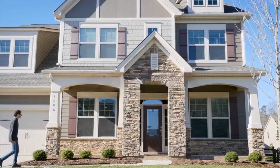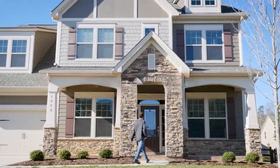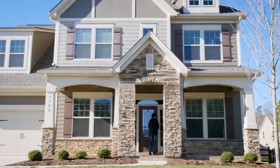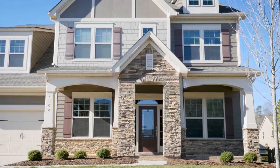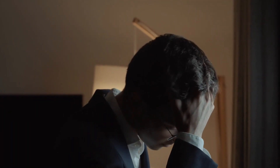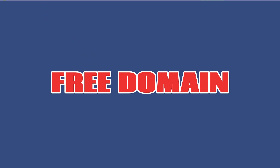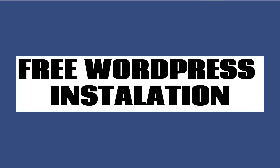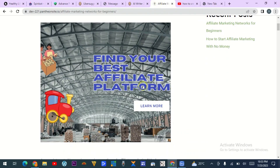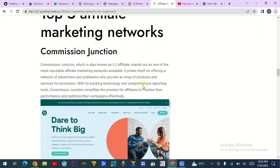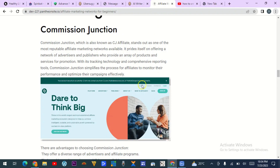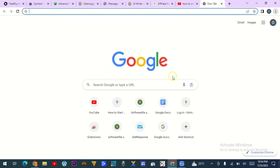I wish to have an online presence but unfortunately I don't have money to build a website. I don't even have money to buy a domain, neither do I have money for hosting. Don't worry — in this tutorial I want to walk you through step by step on how to get a free domain, free hosting, and a free WordPress website, just like this one you're seeing. This is my website, hosted free of charge with a free domain.